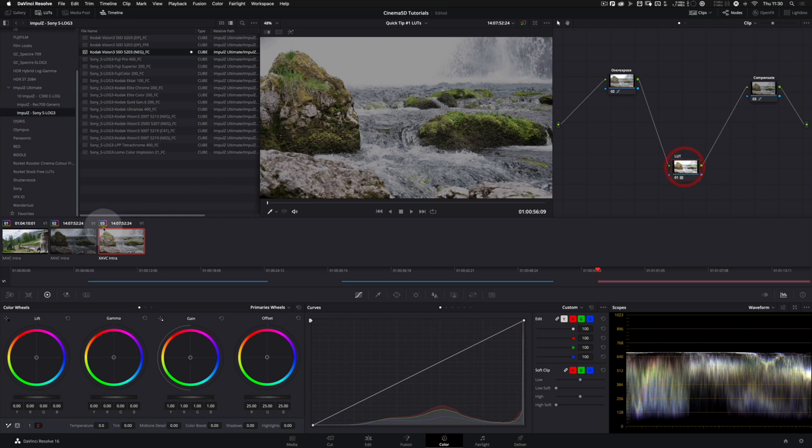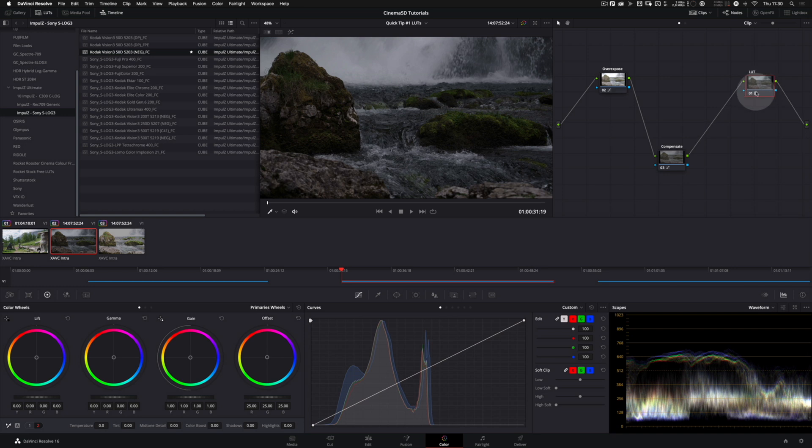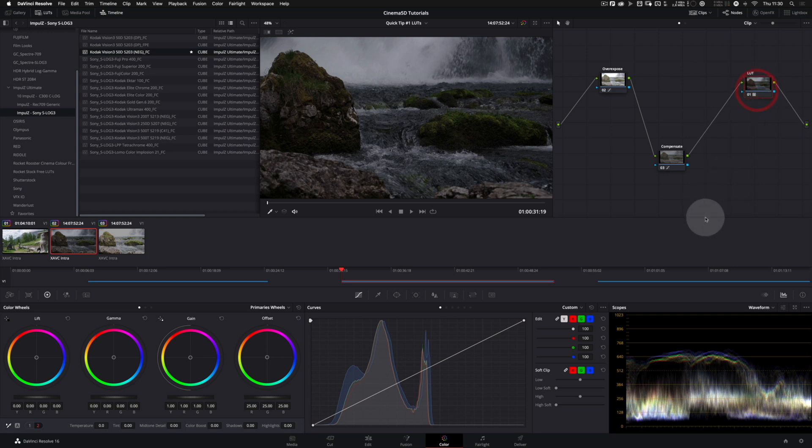So go back to our prior example. Always try to keep the LUT last in your chain of nodes in Resolve.